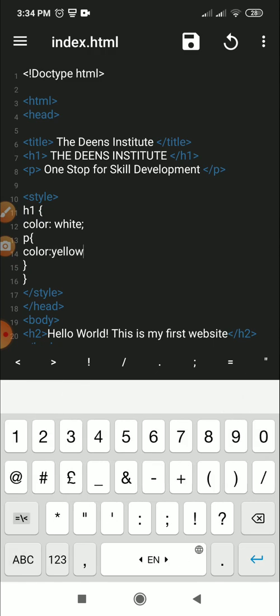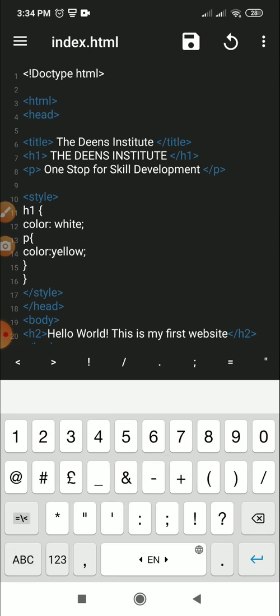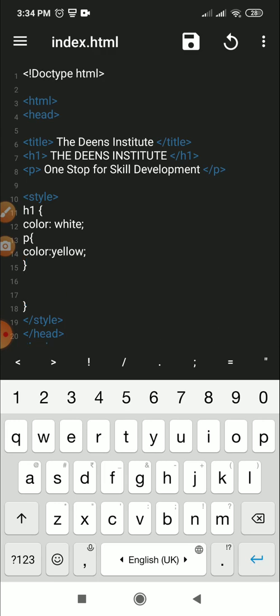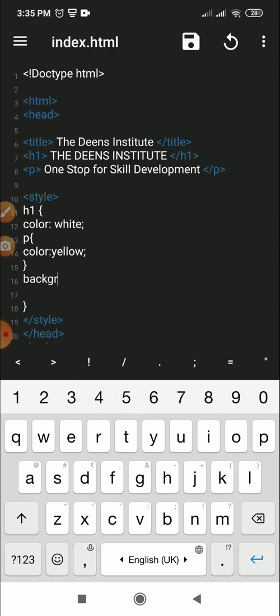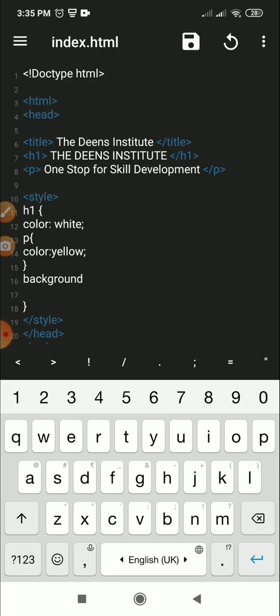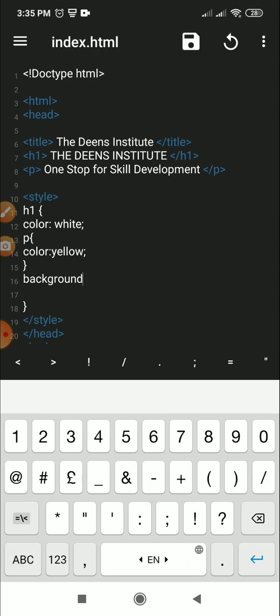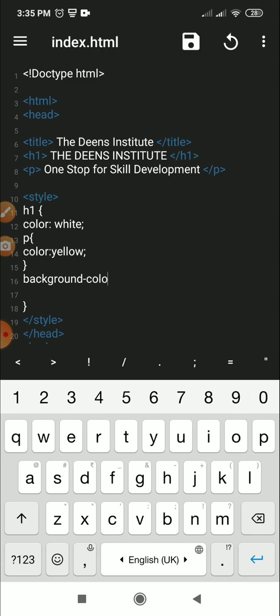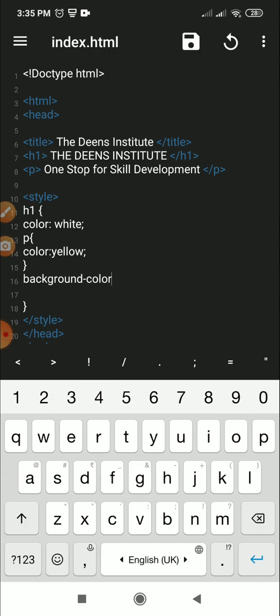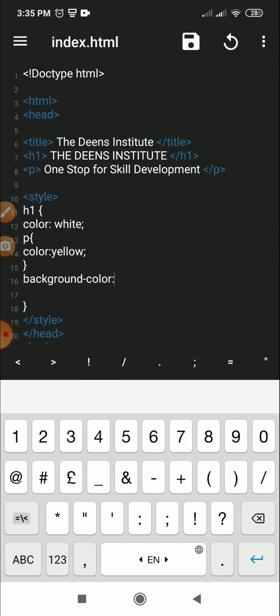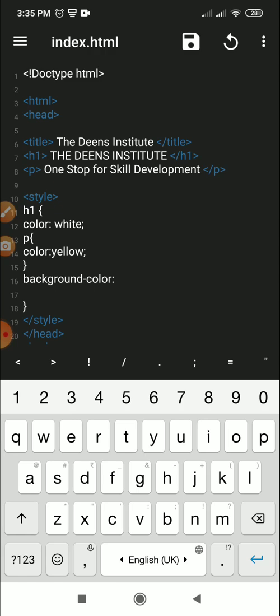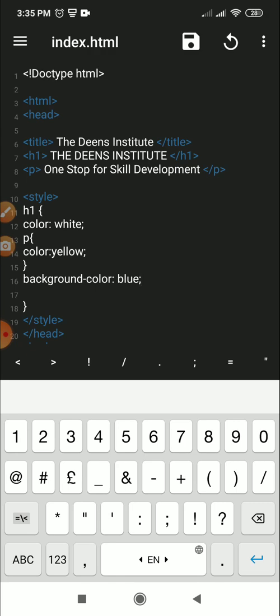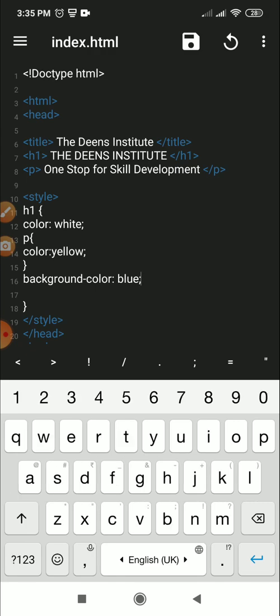You must make sure your tags end with the semicolon. Now let's give the background color, background dash color, and let that be blue. Or you can give even green or black, whatever you like. But before this we need to put body.